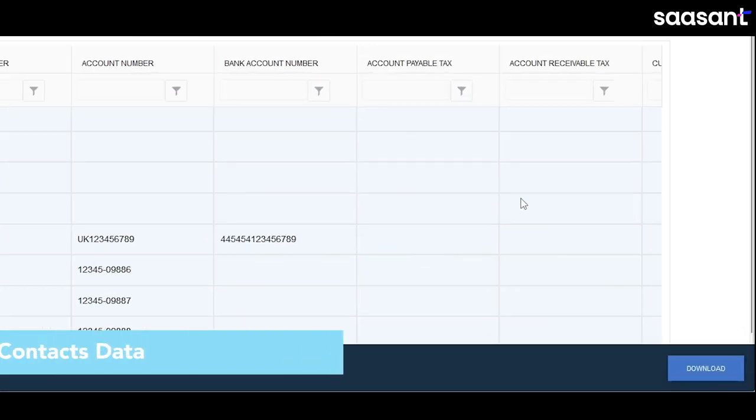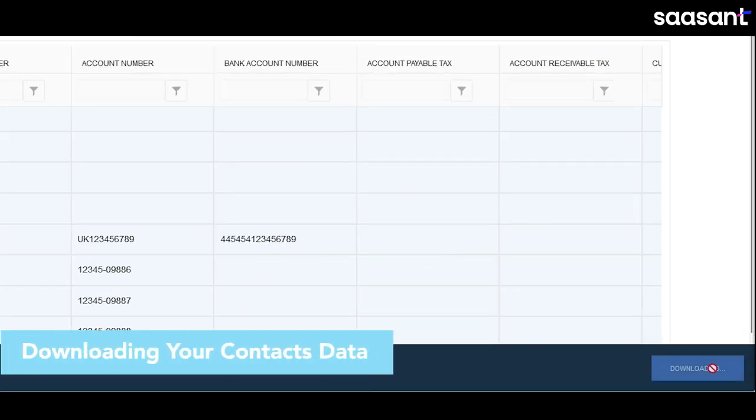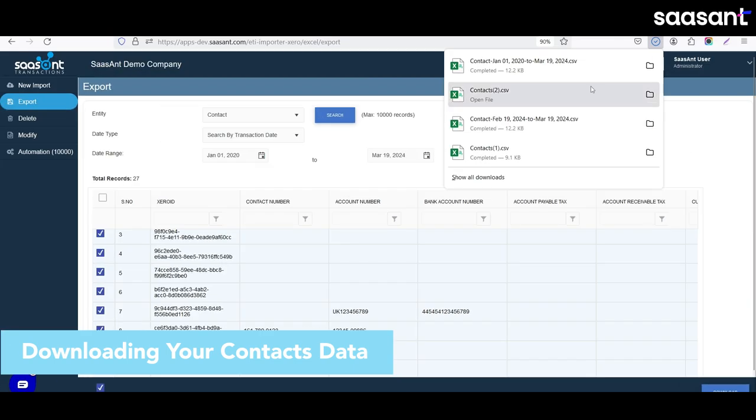Downloading your contacts data. Once you've finalized your selection, proceed to download the data.